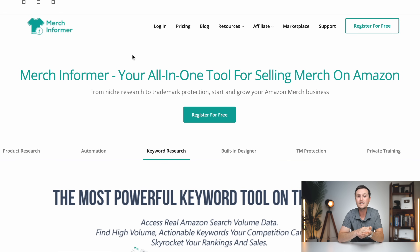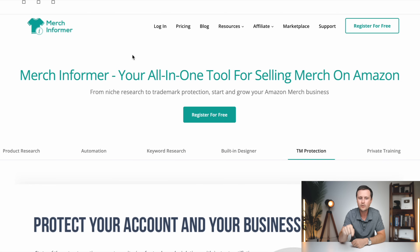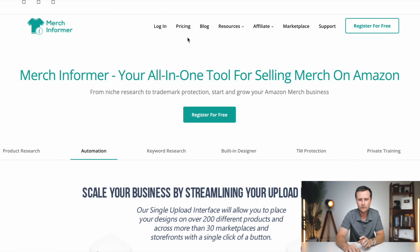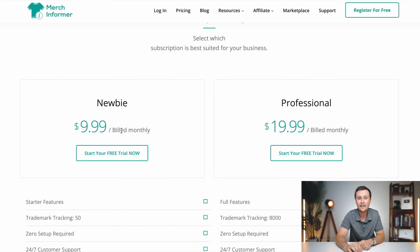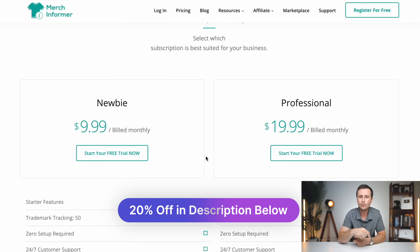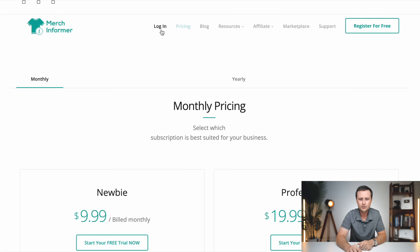The tool I currently use is called Merch Informer. If you've seen my other print on demand tutorials, you'll see I use this quite a bit. I'm going to show you a few different ways I use this specific tool throughout this tutorial. I will say this is a paid tool — pricing is about $9.99 a month or $20 a month. You only need the newbie plan, and I've actually been using them so long that I have a coupon code giving you 20% off either plan, bringing it down to about $8 per month. They also have a three-day free trial, so you can use this whole tutorial without paying anything.